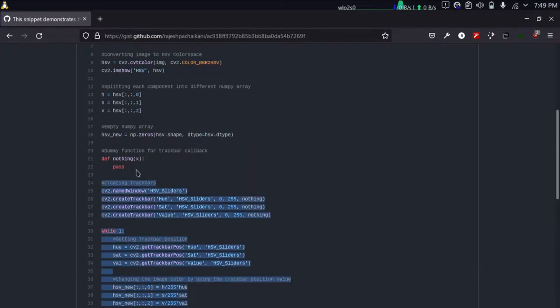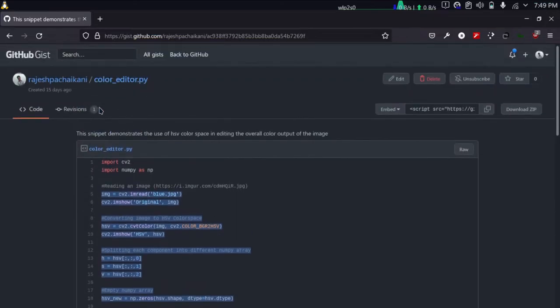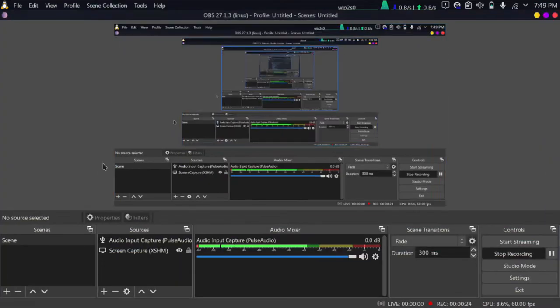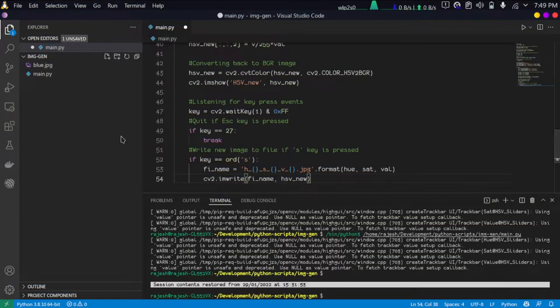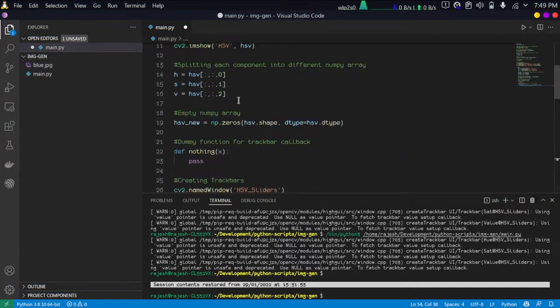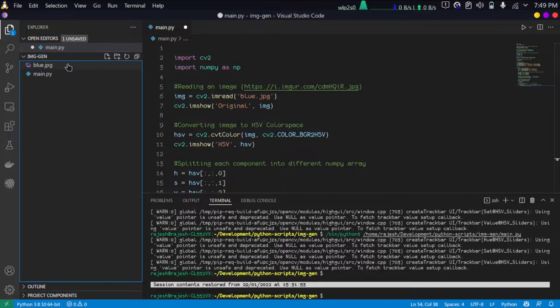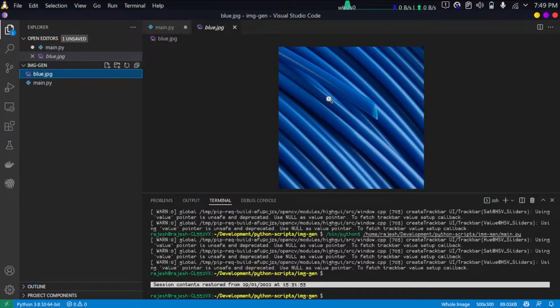Before doing anything, I'll show you the demo. I'm just pasting the code and I already have this image here, blue.jpg. You can see the image - this is the image.